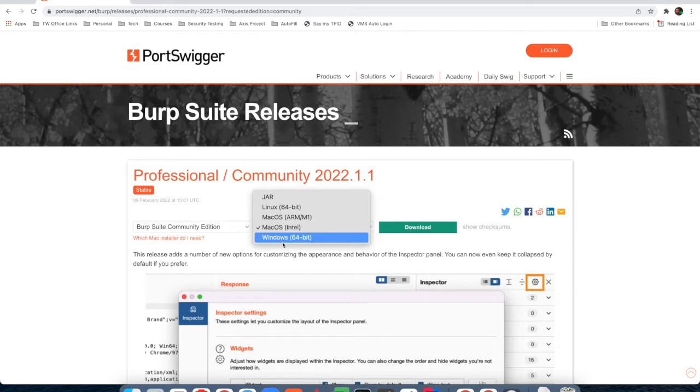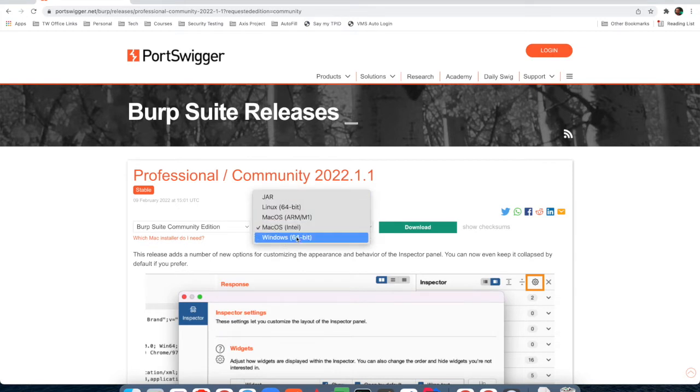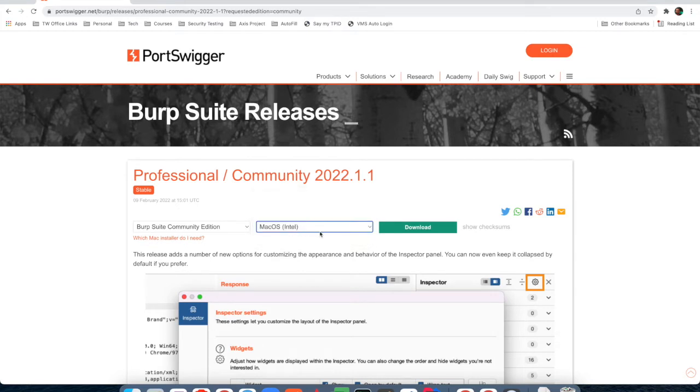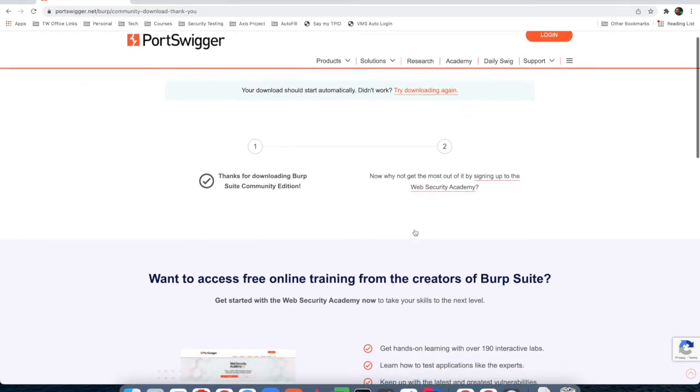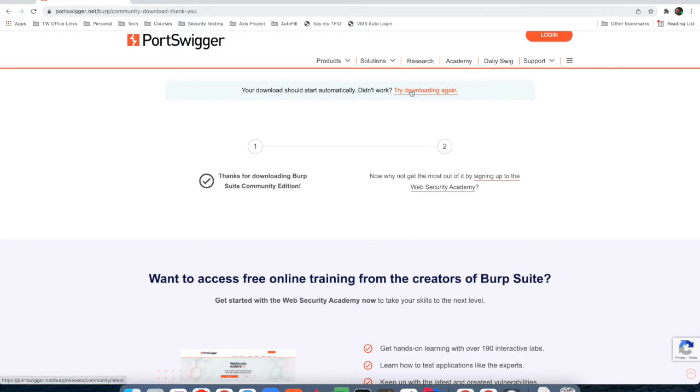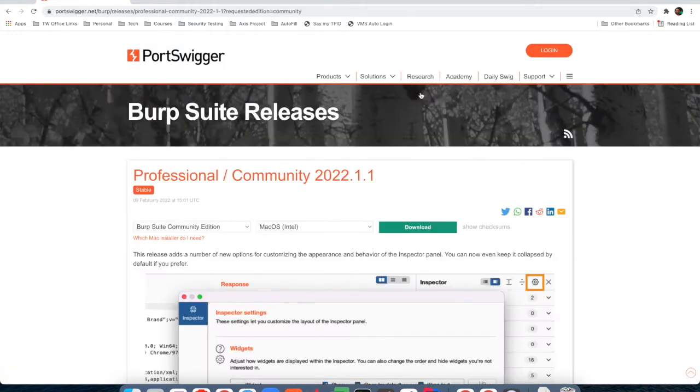Here you will get the option to choose the machine type that you are using. In my case, macOS Intel, so I'll click on download. Sometimes download doesn't start automatically, so in that case, just click on the 'try downloading again' link.